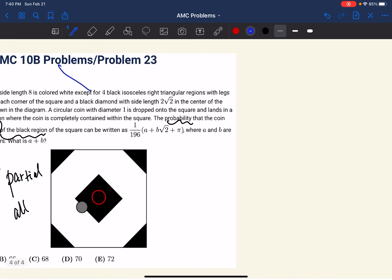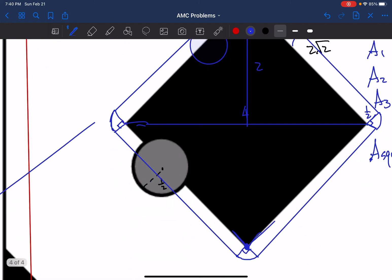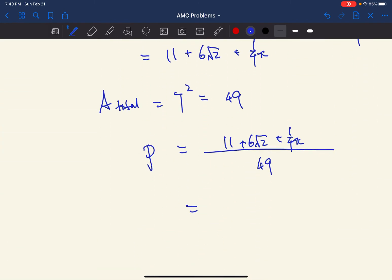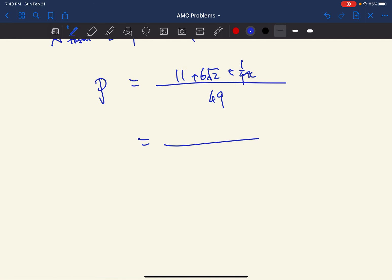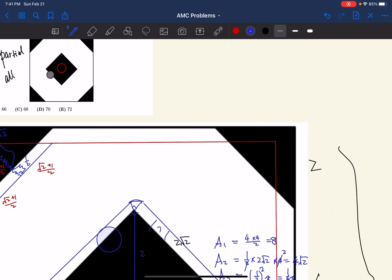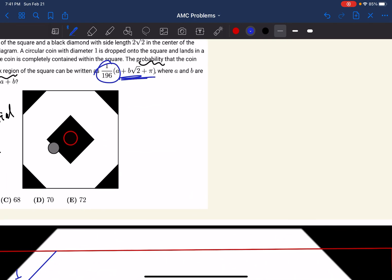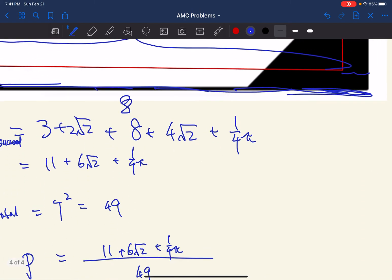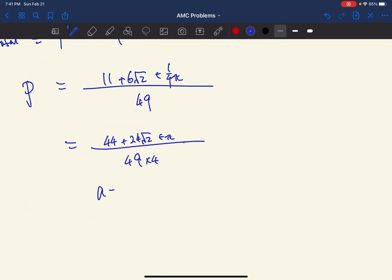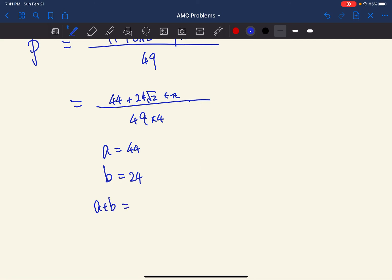Since the question asks for the denominator to be 196, we multiply both numerator and denominator by 4. So 49 × 4 = 196, and the numerator becomes 44 + 24√2 + π. Looking at the required form, a = 44 and b = 24. Therefore a + b = 44 + 24 = 68.